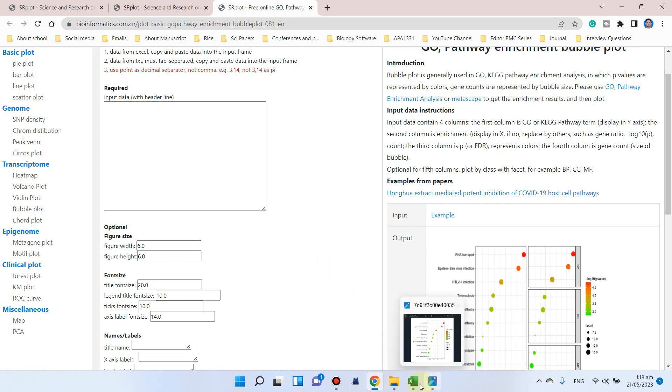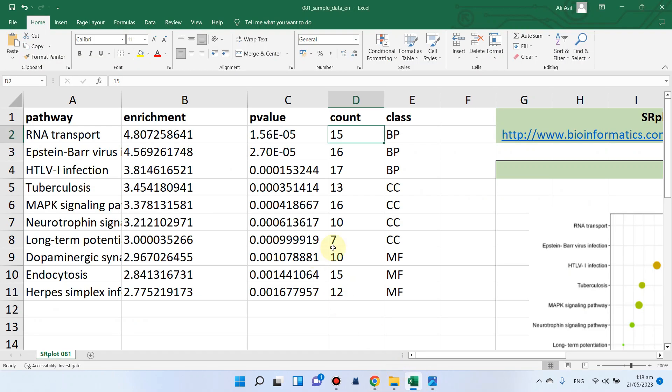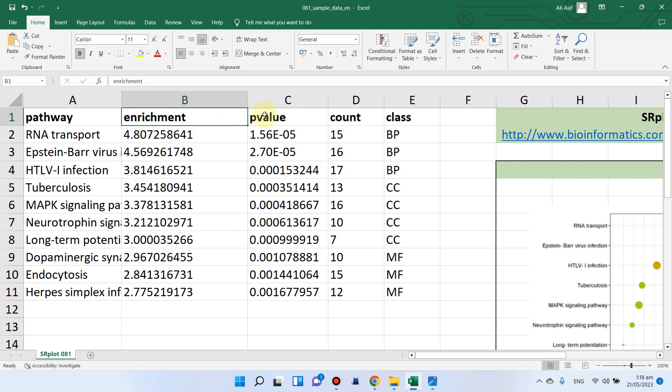Here I have one example file which I prepared. You can see we have different pathway names, enrichment factor, p-value, and number of genes. In this example, they have already mentioned enrichment score.